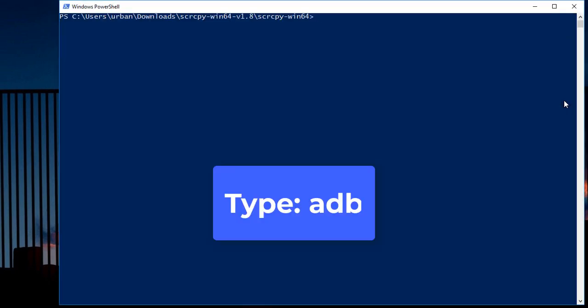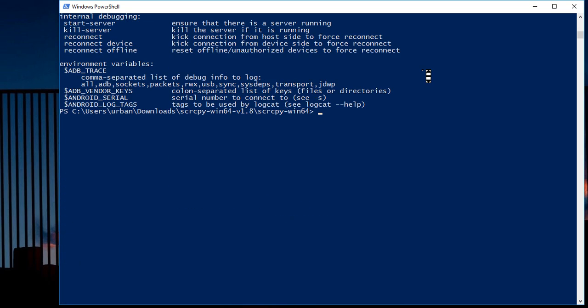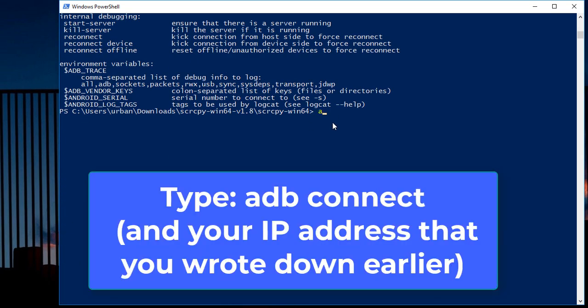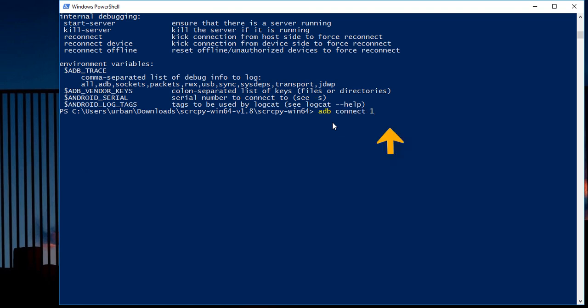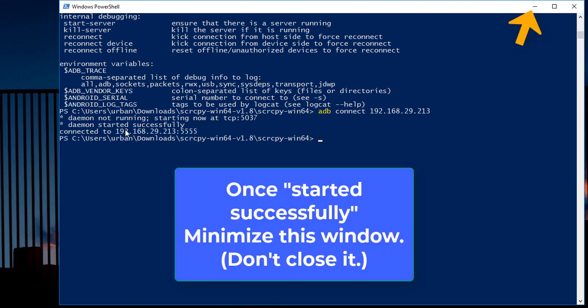This is like a command prompt. So type adb and then press enter. Okay, now we'll type adb connect and then our IP address that we wrote down earlier, and then press enter. Now it says daemon started successfully.